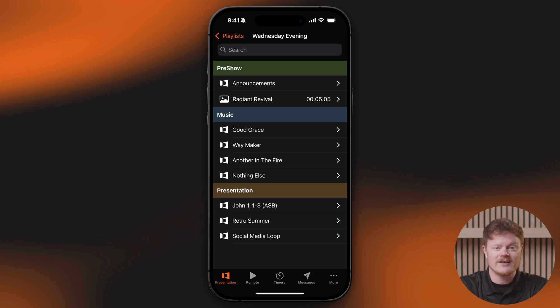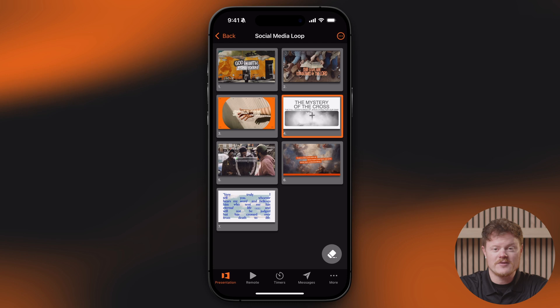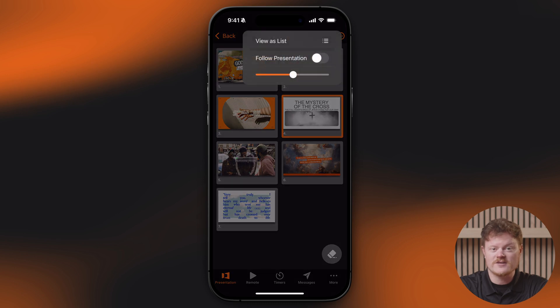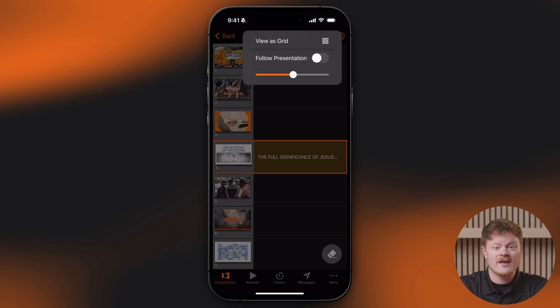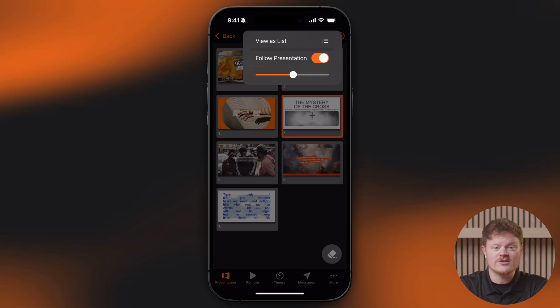Just tap on a playlist item to open it, then tap on any slide with a play button for media to send it to your ProPresenter output. Tap the three-dot menu in the top right corner of the screen to switch between Grid View and List View, and enable Follow Presentation. This feature sets the active presentation to always be visible on your remote, whether you are controlling the service or not. You can also adjust your slide thumbnail size with a simple slider.